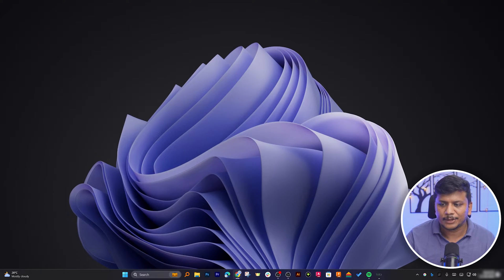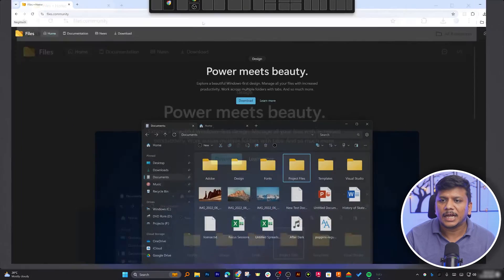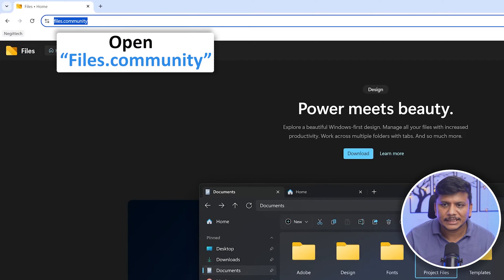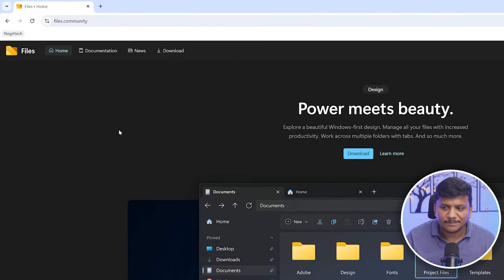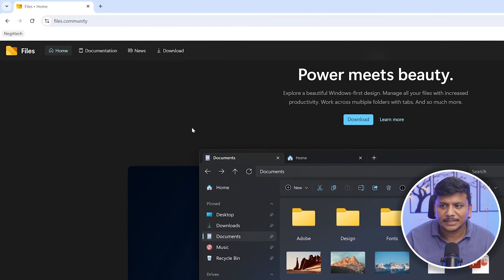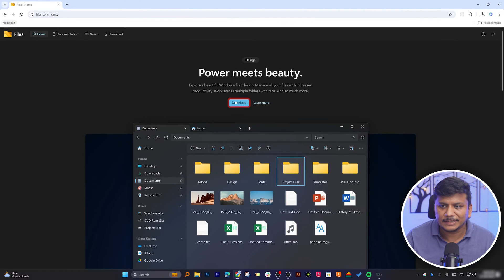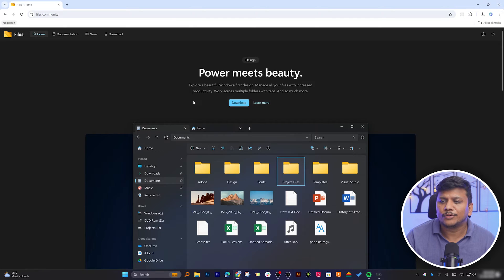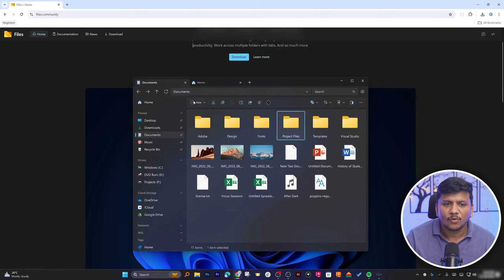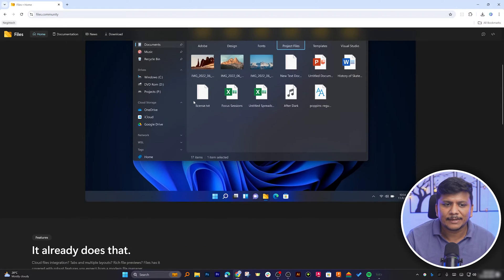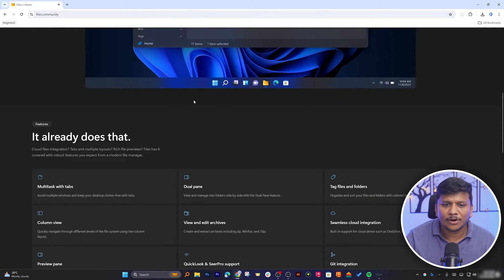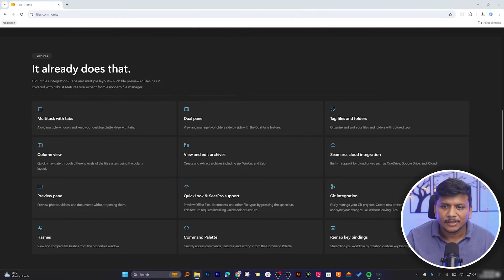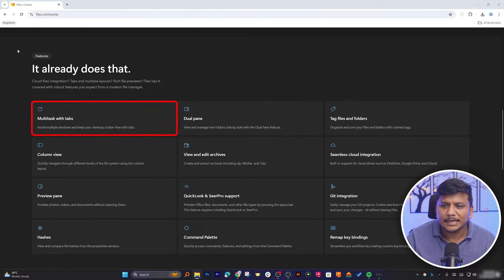Okay, so now here we are in our computer screen. Let me actually open the site which is files.community. After opening the site, you will see the direct download link. Although we can directly download it from here, before we download let's see what are the key capabilities of this file manager and do we really need it.